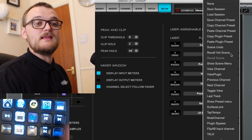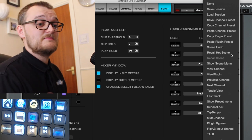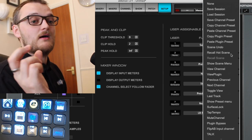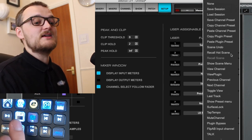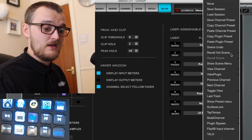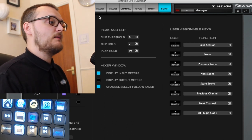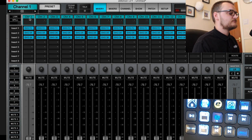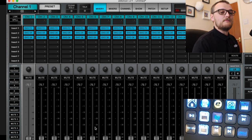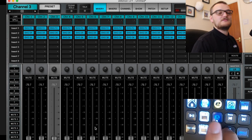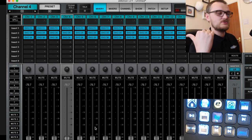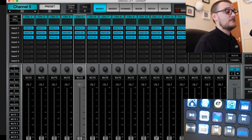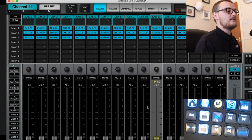Then I've got previous scene and next scene — you could use that per song or per band, depending on how you want to lay it out. After that I've got save scene. Next to that I've got previous and next channel, which allows me to use the console without an X-touch or anything — you can quickly jump across channels and change the level going to them.